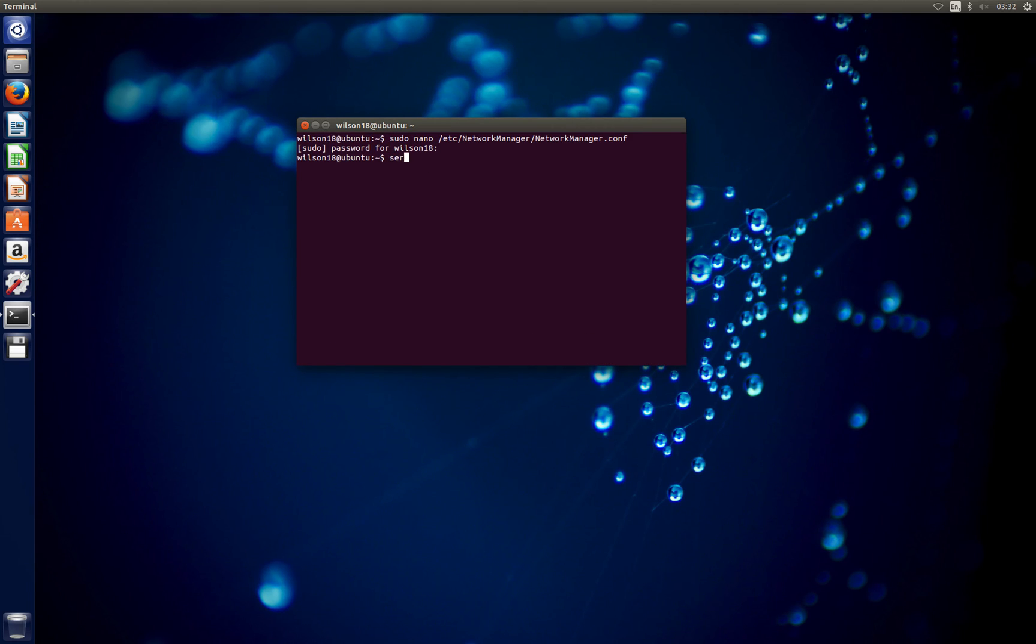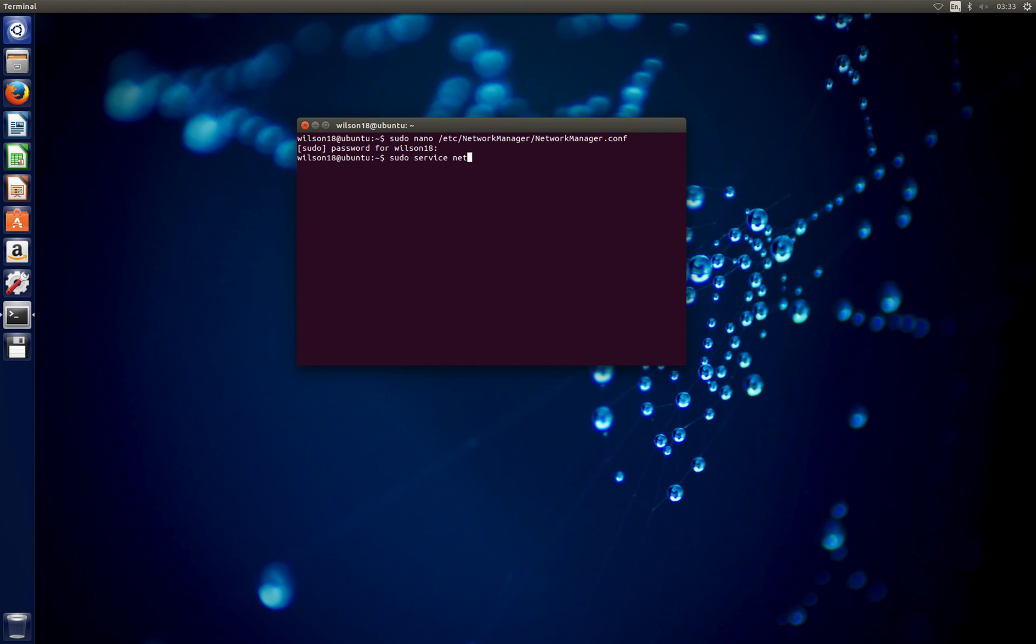We can now restart the network manager service. Type in sudo service network-manager - that's all lowercase - and then the word restart.